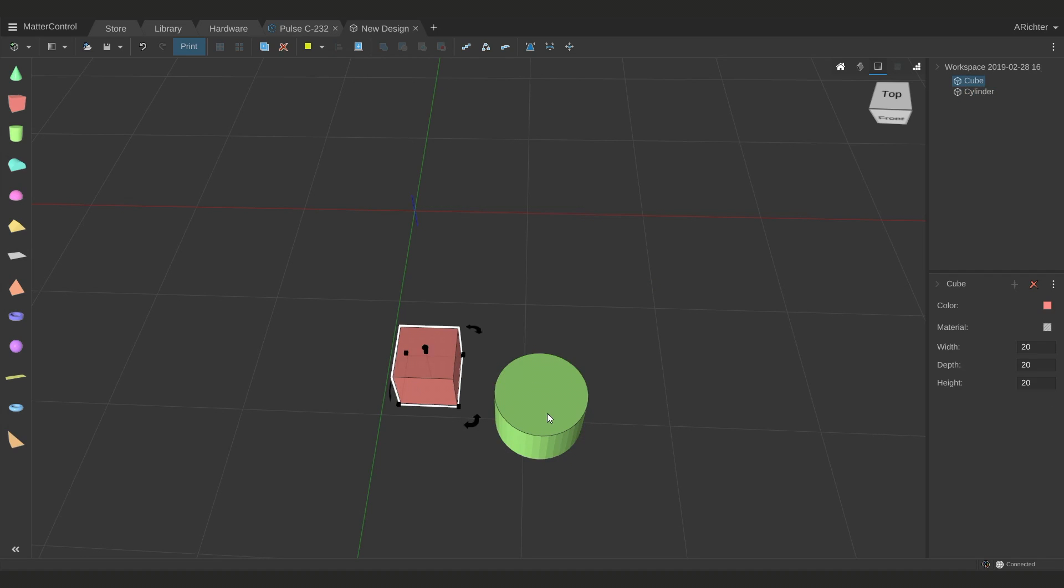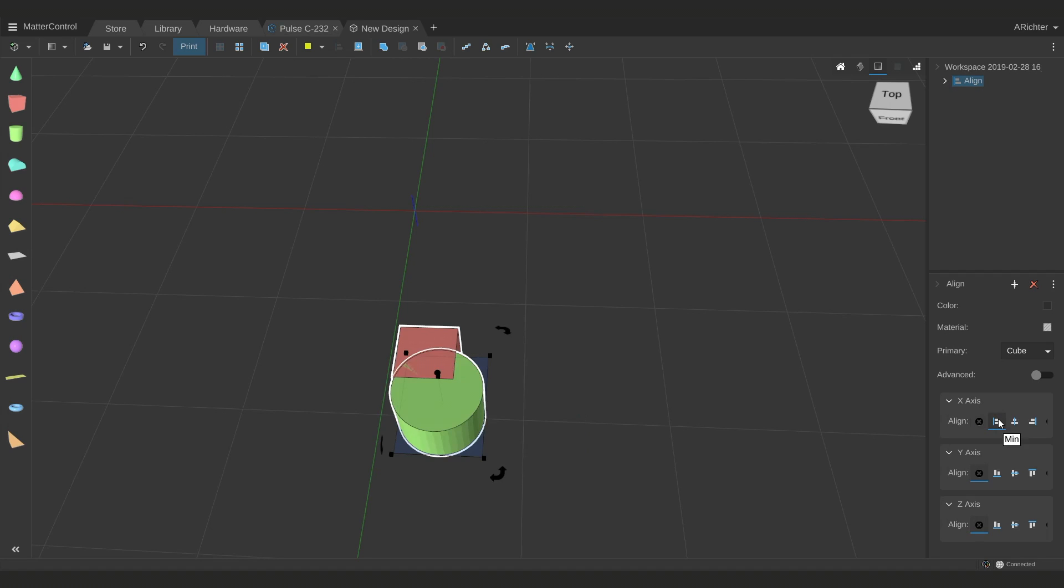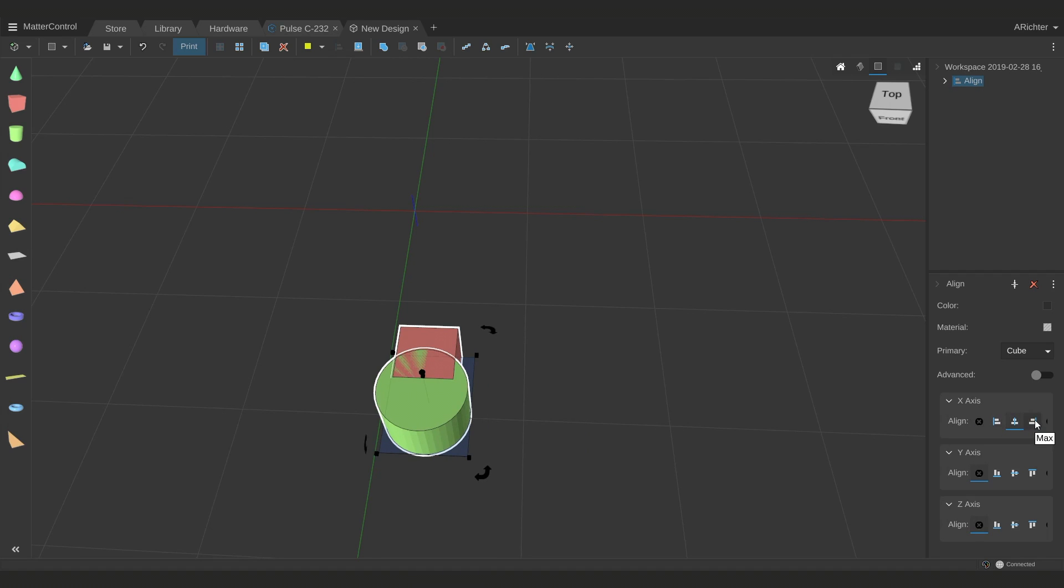I'm going to select the cube first, hold shift and select the cylinder, and click align. From here I can choose how I want to align these two objects. Do I want to align them based on the x, y, or z-axis, or all three, and I can choose do I want it to be based on the minimum of x, centered, or max x.